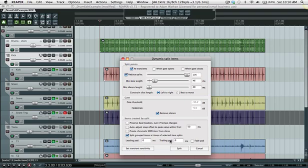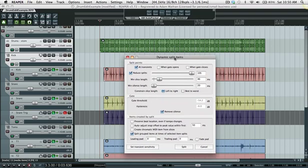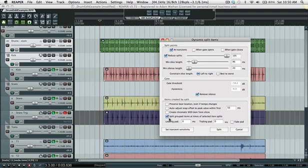Make sure you have leading pad, trailing pad, a subset to zero milliseconds. And split grouped items needs to be turned on because you have to have this stem grouped with the individual tracks.